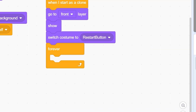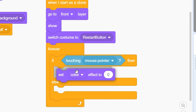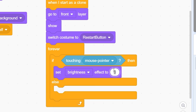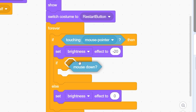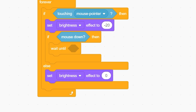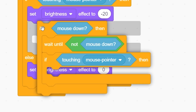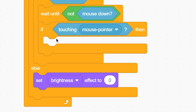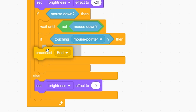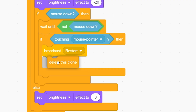Now we'll make it clickable. Forever, if-else touching the mouse pointer: set brightness effect to negative 20; else set brightness effect to 0. Then if mouse down, wait until not mouse down, then if touching mouse pointer — this detects a click. Whatever we put here happens on click, so broadcast 'restart' and delete this clone.